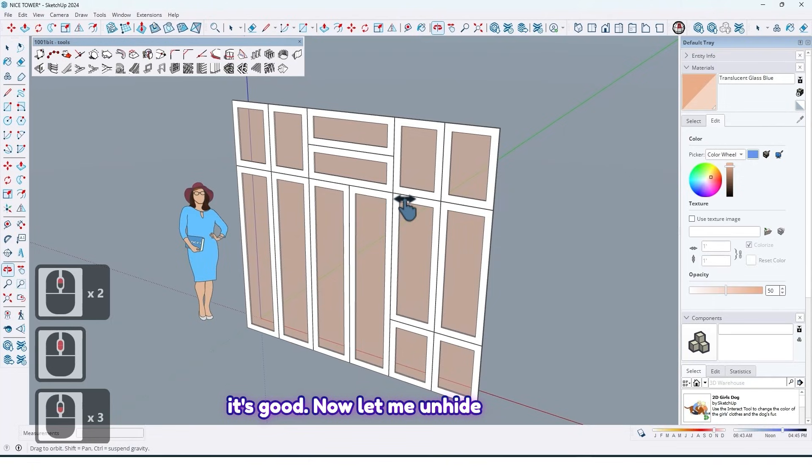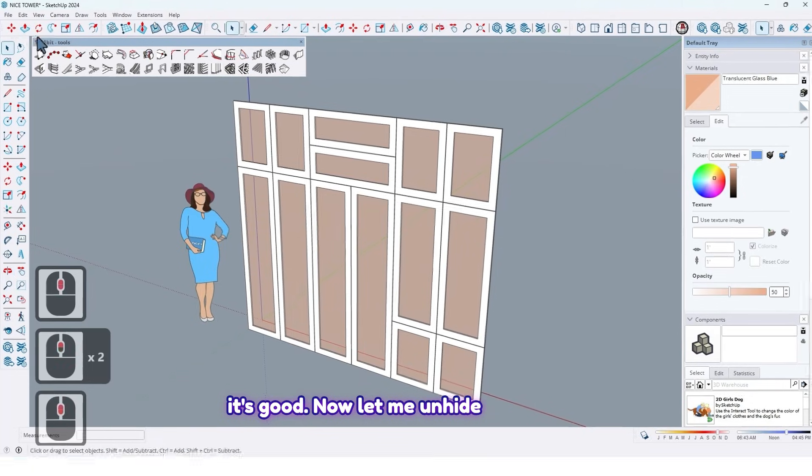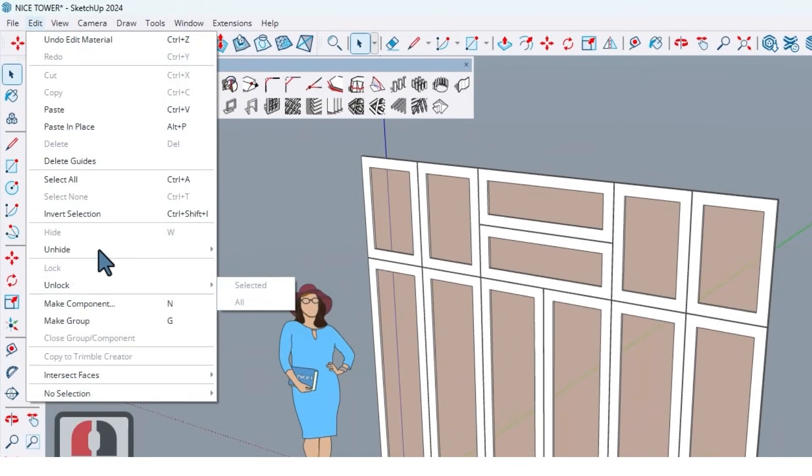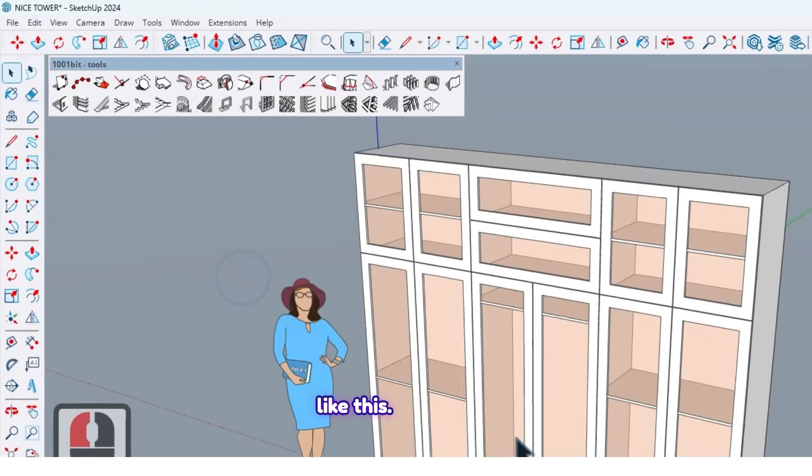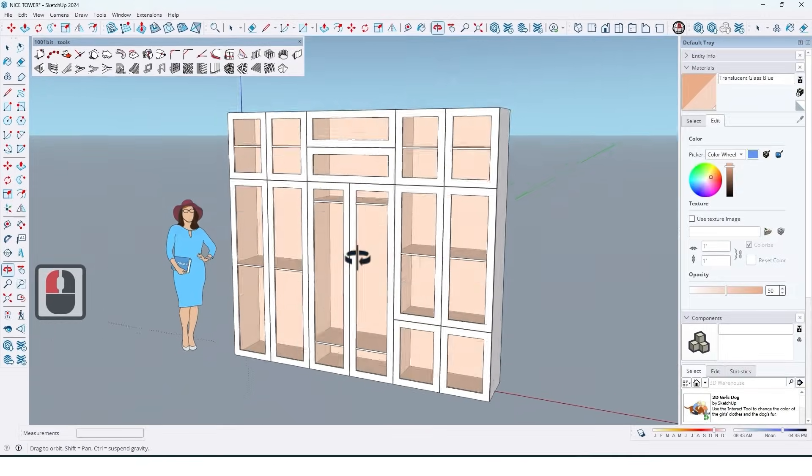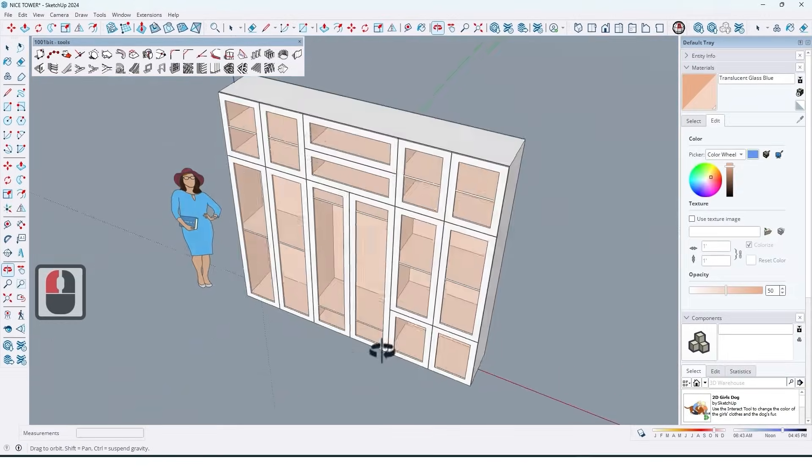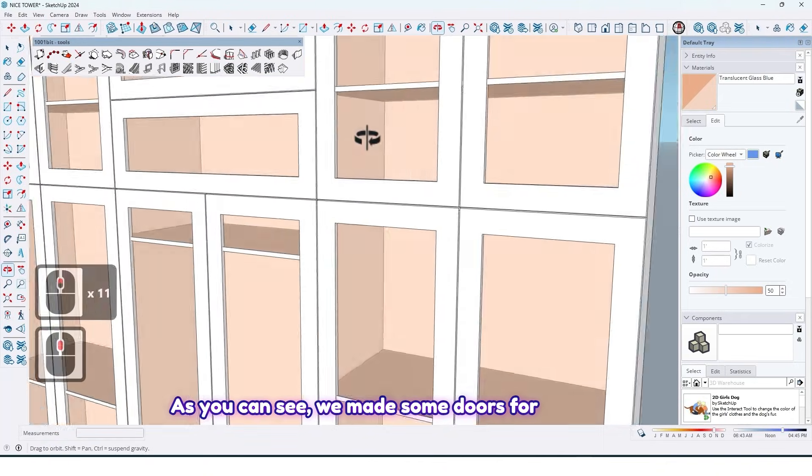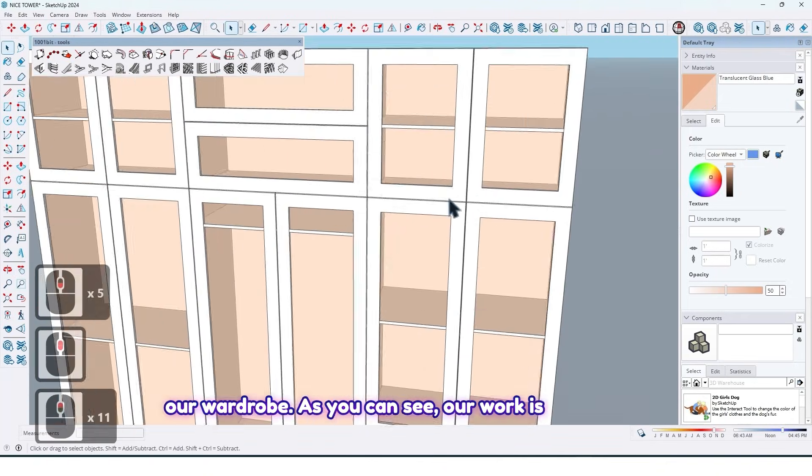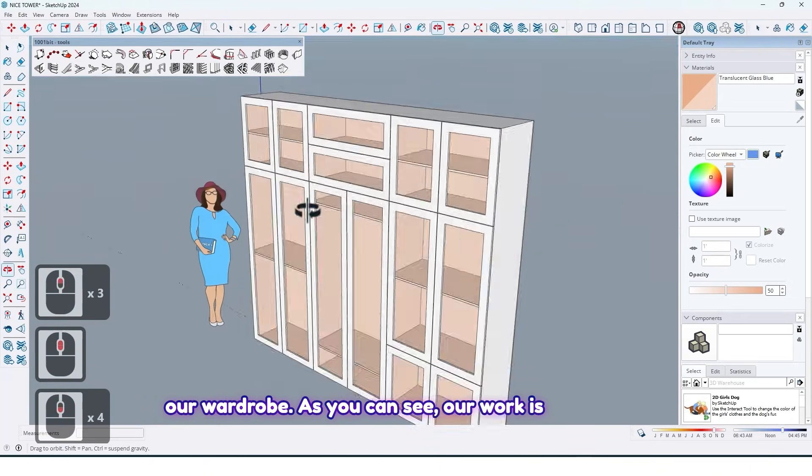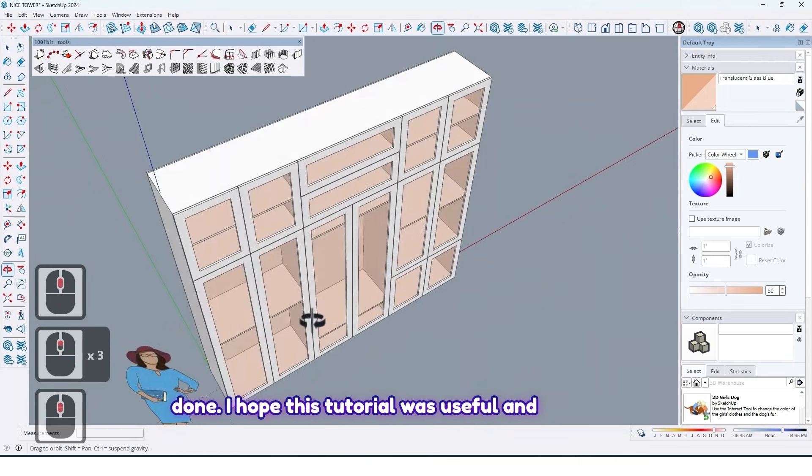Now let me unhide our wardrobe like this. As you can see, we made some doors for our wardrobe. As you can see, our work is done.